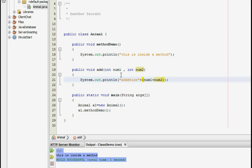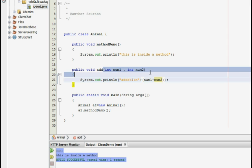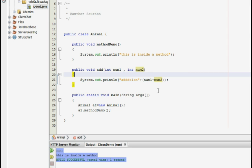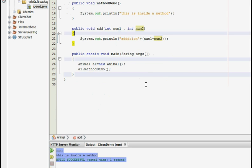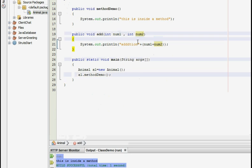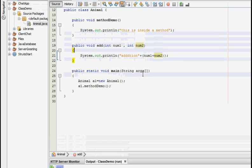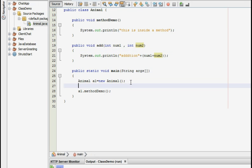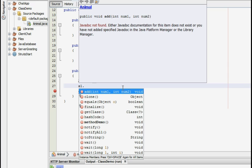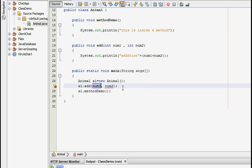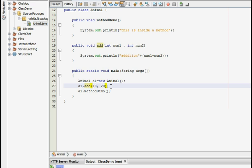This will give you the addition of the two arguments which you have passed in the argument list over here. Now our work is not done yet. While calling this particular method through our main class what we need to do is we need to pass the list of integers which we want to add. So we are going to add two numbers and I am going to pass the number say 10, the first integer, and 20.